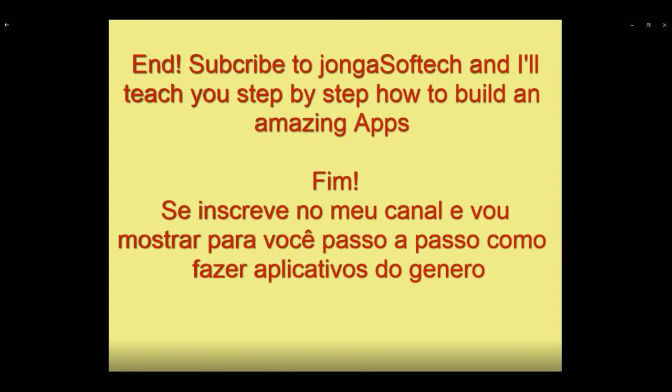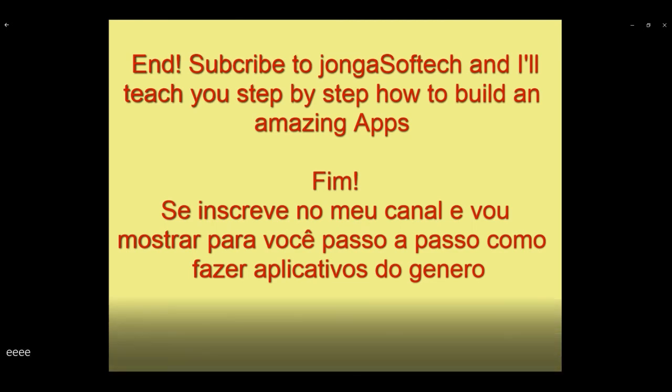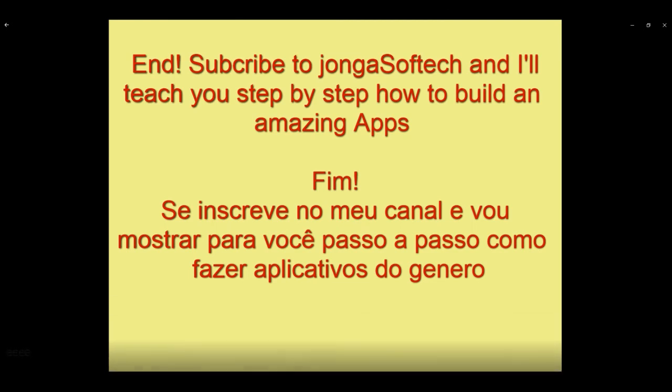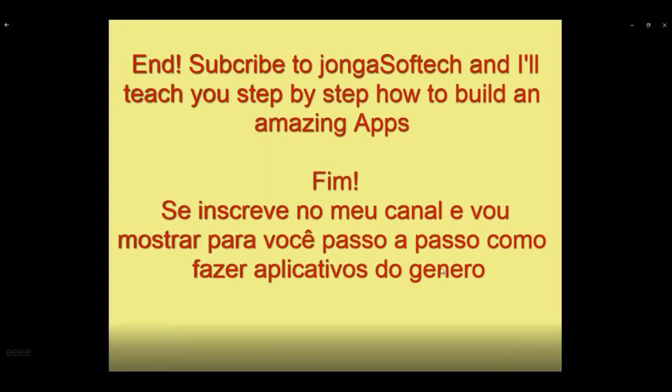Subscribe to JongaSoftech and I'll teach you step-by-step how to build amazing apps. You can enter in contact with me. Send me an email and I'll send you my Skype and you can talk to me. Thanks for watching. Don't forget to subscribe my channel for different tutorials that I'll do and post here on YouTube. See ya.